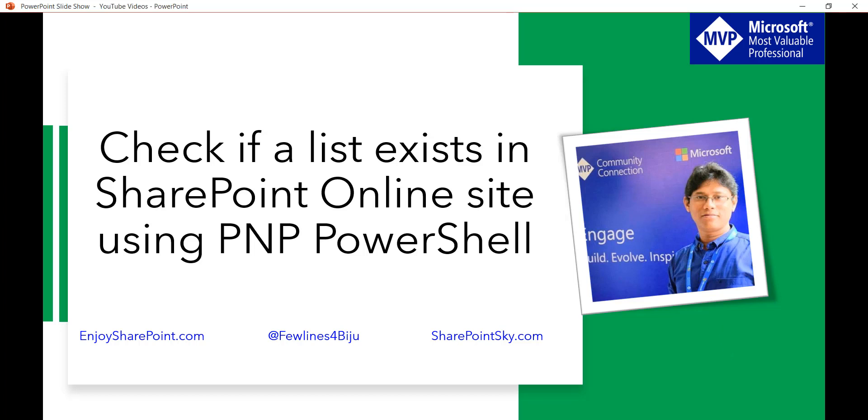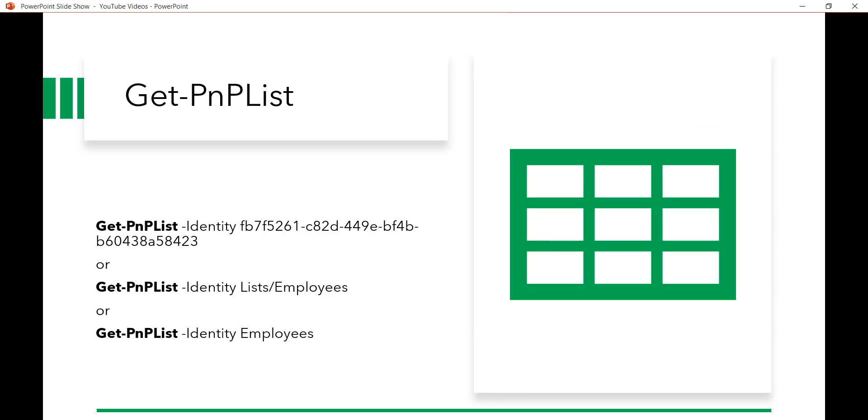Now PNP provides a command Get-PnPList which will actually return the list. For example, you can pass the list GUID or the list URL or the list title - anything you can pass. If the list exists then it will return, and if not then it will not return.